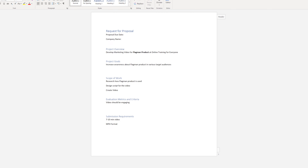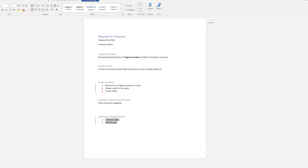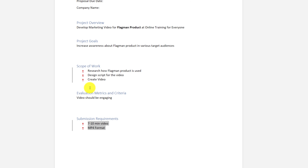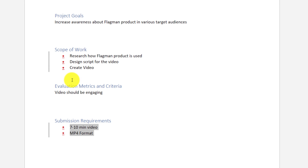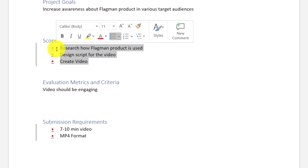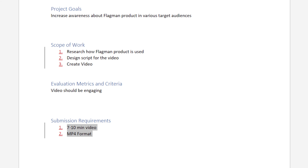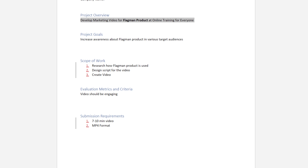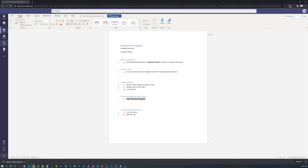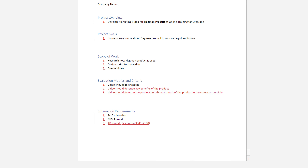Before adding content, Vadim decided to format the document by including bullets in some sections. After looking at the bullets, he changed them to regular numbers, thinking it would be much easier for vendors to reference a particular requirement if each one had a unique number. He was really glad they were using Microsoft Word because it provides all of these capabilities. He even added numbering in sections with only one item, anticipating that as he and Patricia worked together, there would be more items added. Vadim also added a couple of items in the Evaluation Metrics and Submission Requirements sections.